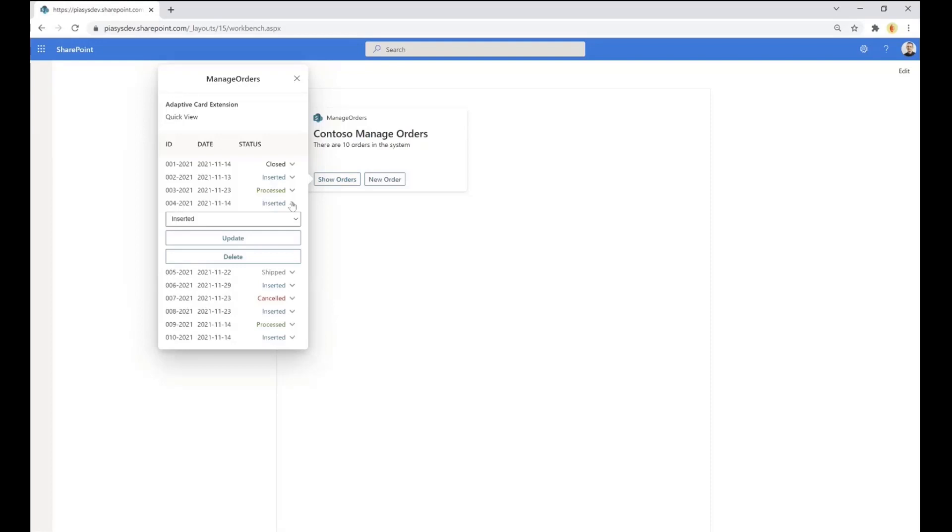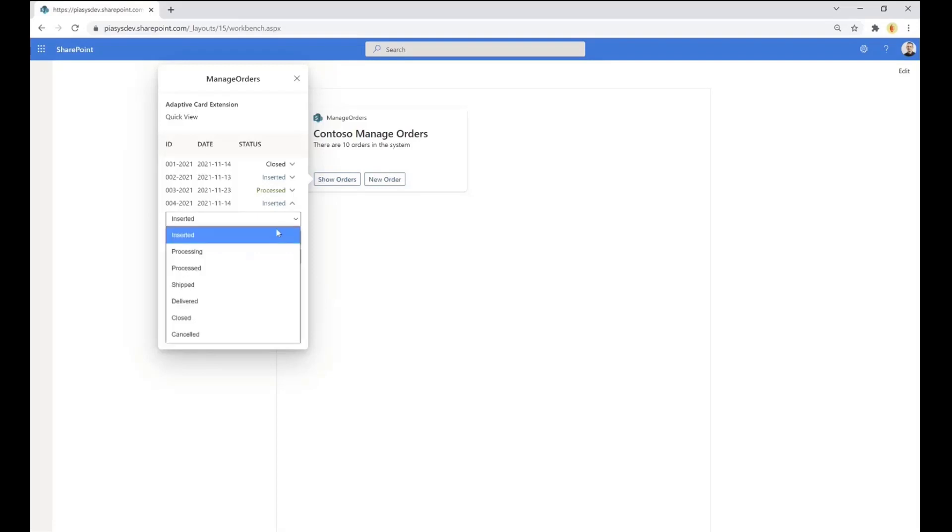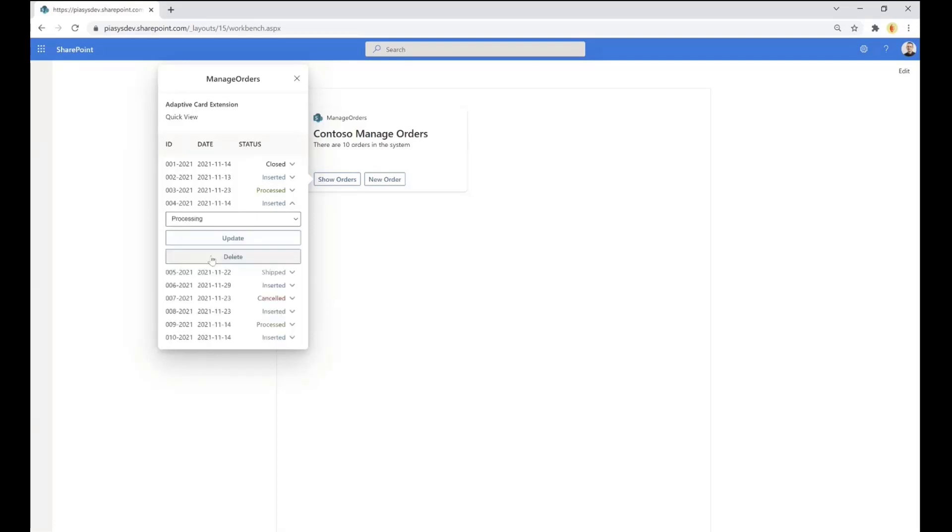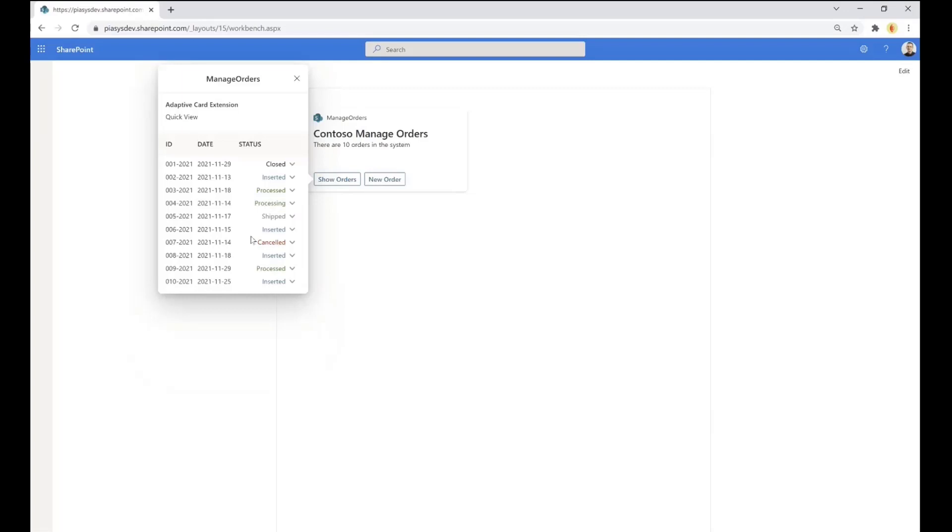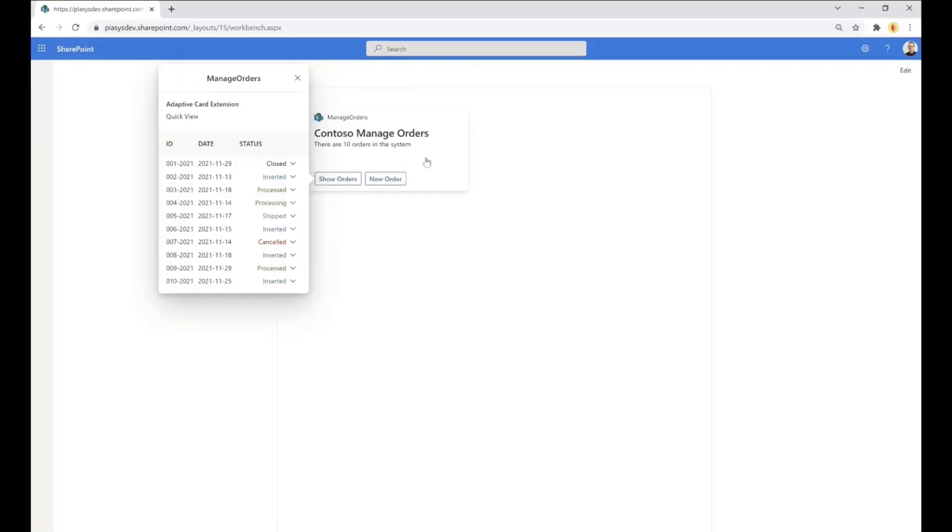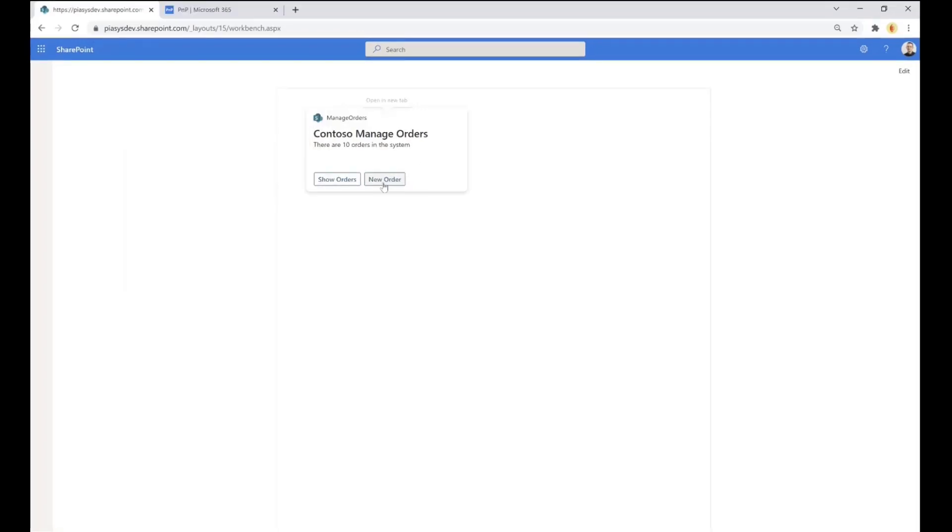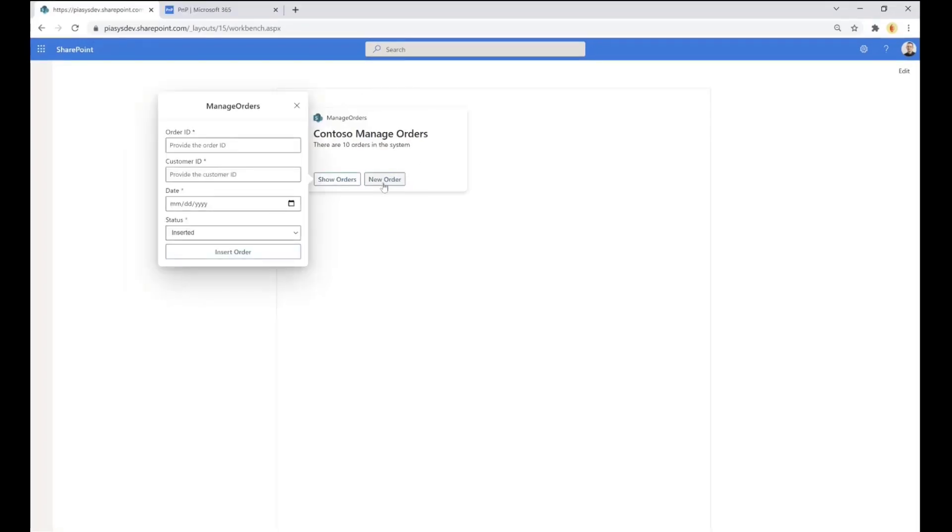Here we can see what kind of experience the end users can have in adaptive card extension. For example, we can expand an item, we can have a dynamic UI. I can say that as a person in charge of managing the orders, I can say that this order is now under processing and I can update it. So imagine this kind of experience from a mobile device where the user in a storage, for example, can start processing an order received by the system. And you can also insert a new order.